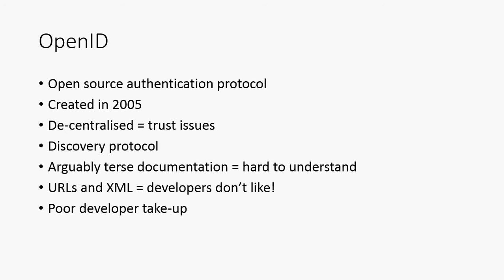Separating the idea of a URL as an identifier and a URL as a location is very difficult for people to do. And the reality, the result was just that there was very poor developer take up with OpenID. A few of the bigger companies, Google, Twitter, Facebook, those kind of people were using it originally, but almost all of them now have deprecated it because it's too complicated and people are not using it. So they don't want to maintain it anymore.